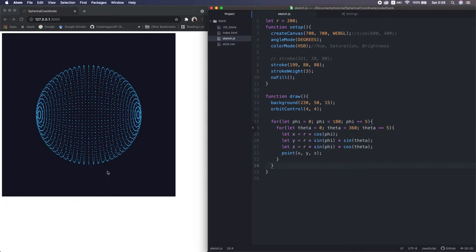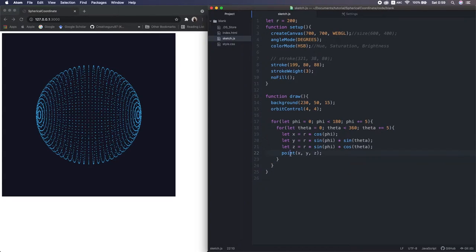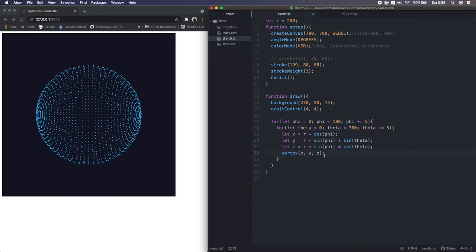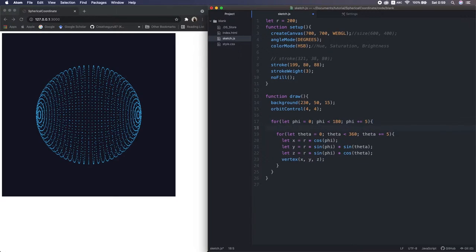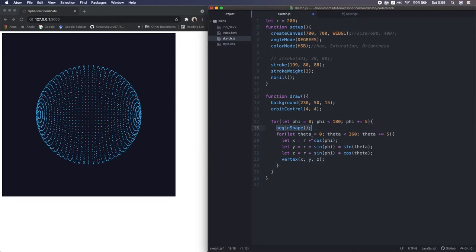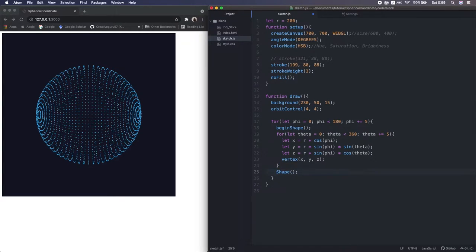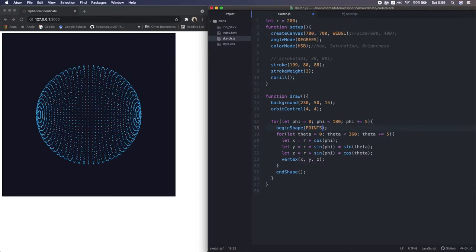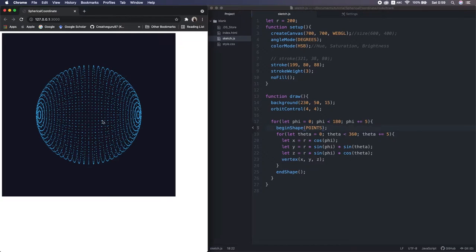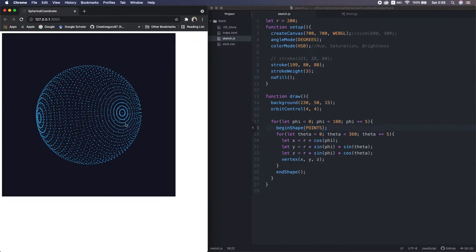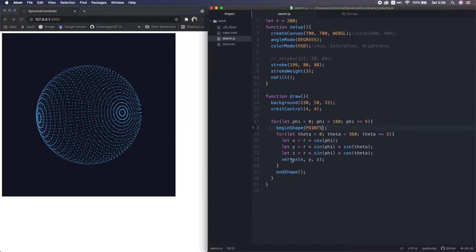Now I'm drawing the points with this point function, but actually there's a better way. That's this function, vertex. If I sandwich this with begin shape and end shape, this sort of function and set the drawing mode to points. Yeah, it looks exactly the same, but actually it's computationally lighter than the point function.